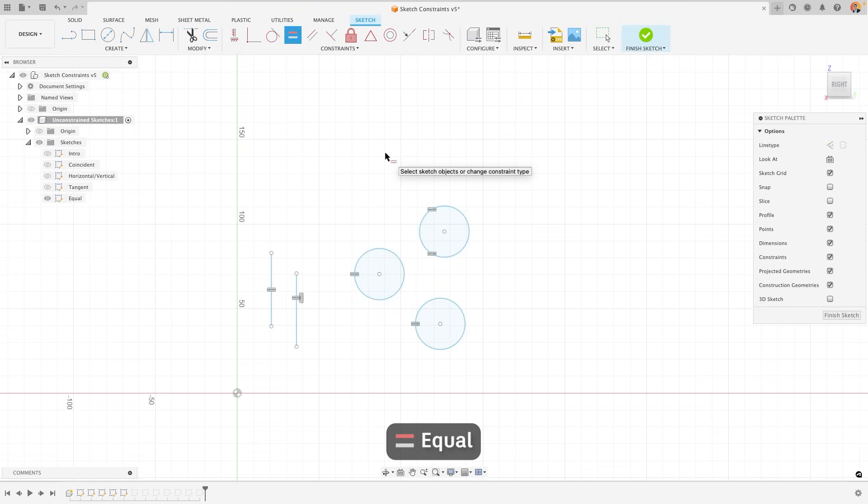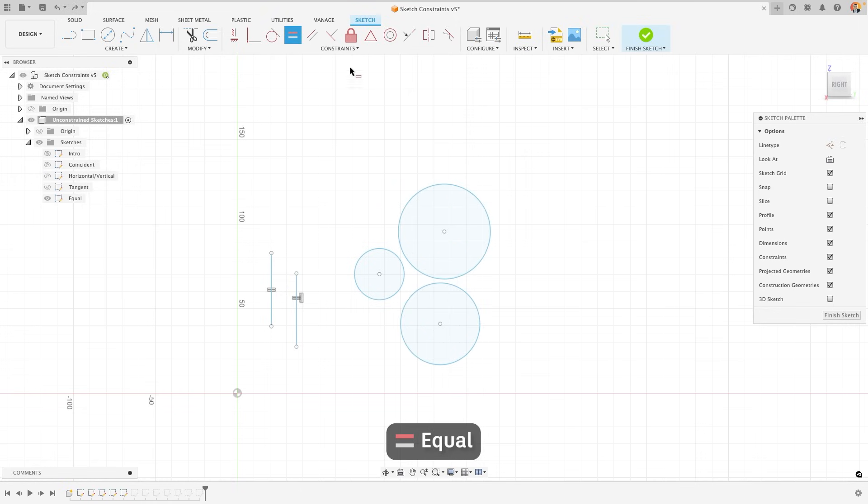In this case, it allows me to select multiple sketch objects to constrain at once, whereas if I'd gone the other way, I would only be able to do two at once.